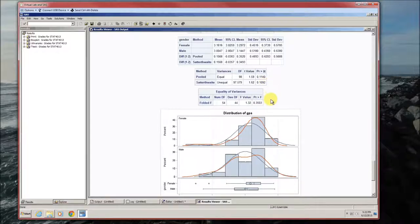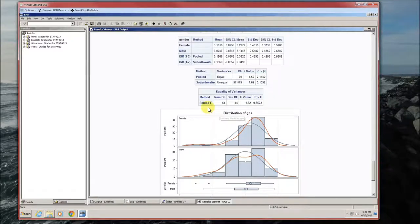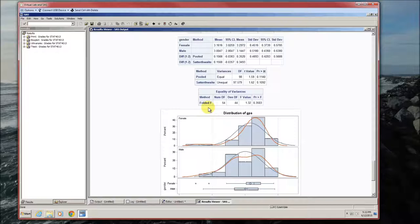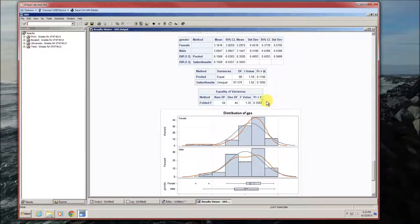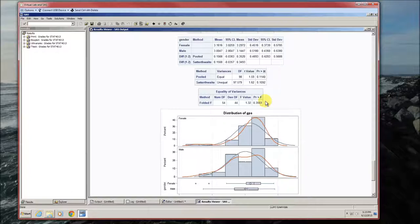Then table four gives us a statistical test for the equality of variances. The p-value is 0.3503. Because that's greater than alpha, we failed to reject the null hypothesis, conclude that we did not detect a difference in the two variances, the GPA variance for males and the GPA variance for females.